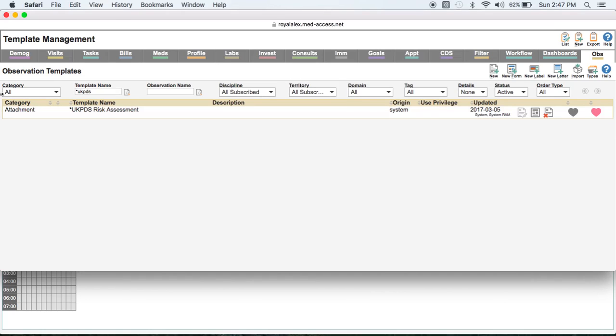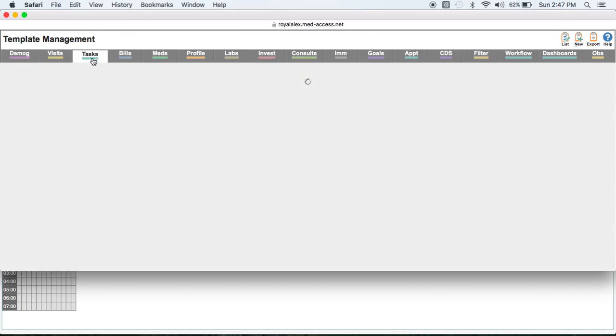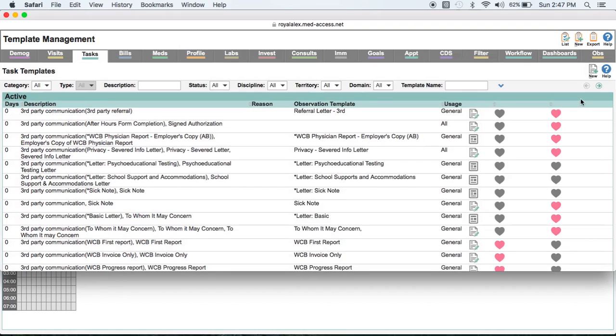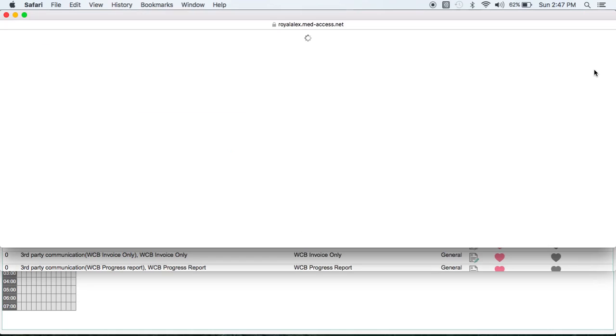Now, once you've done that, you'll notice that the category is attachment. That means these templates are task templates. So we have to complete the other side of the task template. So while we're still in template management, we're going to click on the tasks tab. And we're going to go new. And template name, you can call it Framingham or UK PDS, either one. Right now we'll do the Framingham.